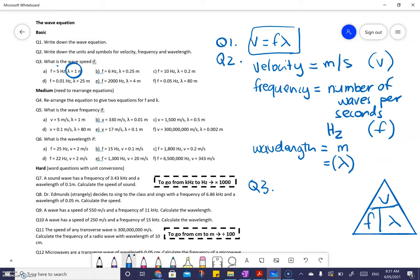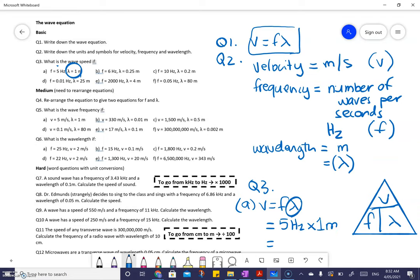I'll do a couple and then you can do the rest. For number A: V equals F lambda. You always start with the equation, put in the values — F is 5 hertz, wavelength is 1 meter. So five times one is just five, and the units for velocity are meters per second. That is the answer to A.